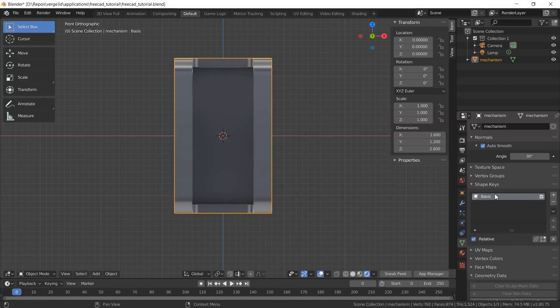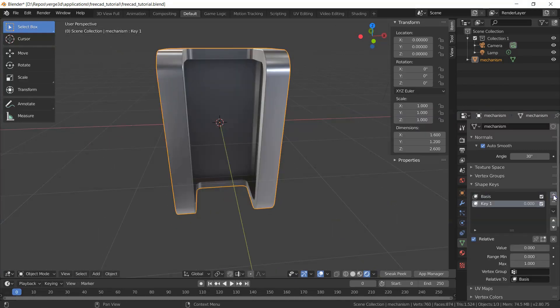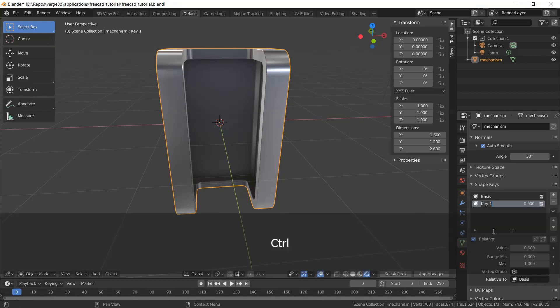Let's add a base shape key. Here you can see it. And then I'll add a first shape key, and I'll call it width.